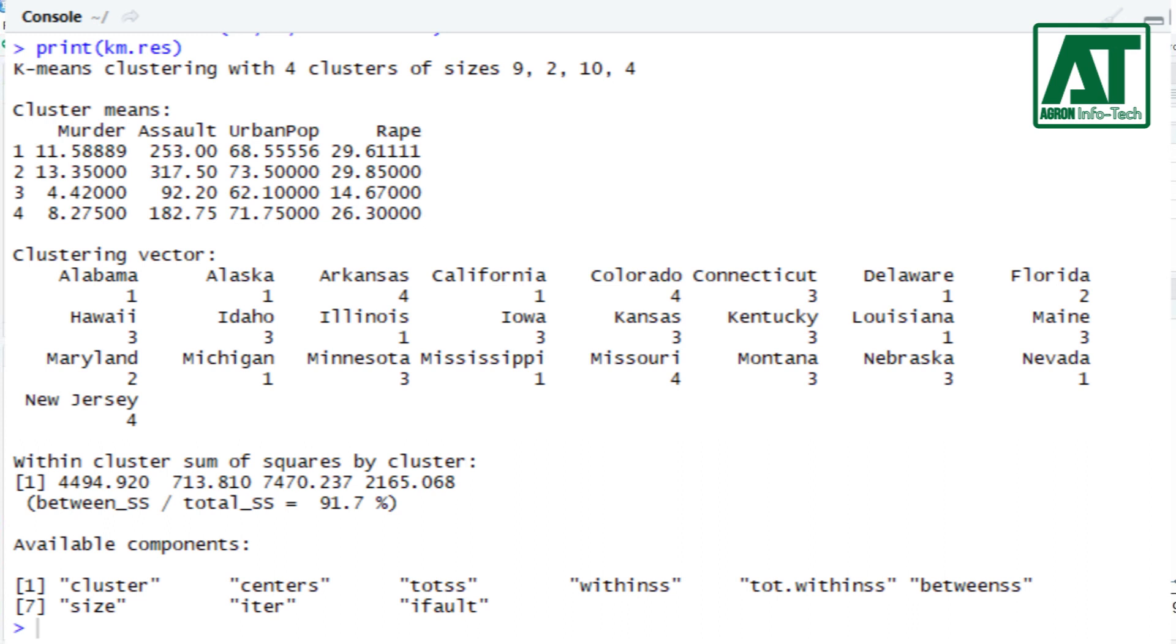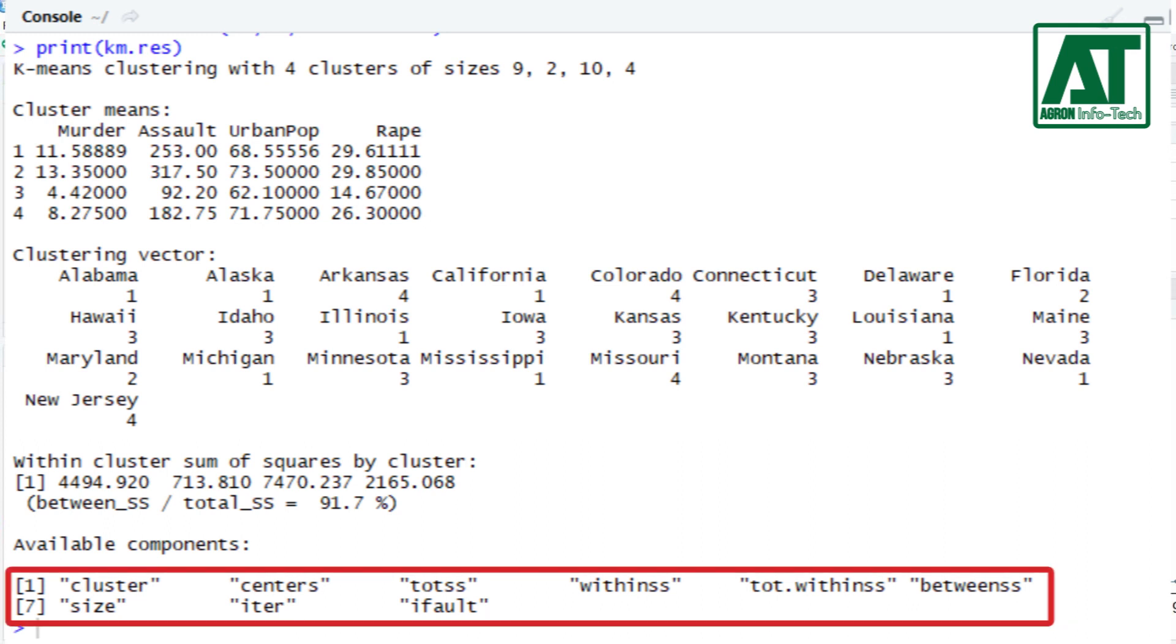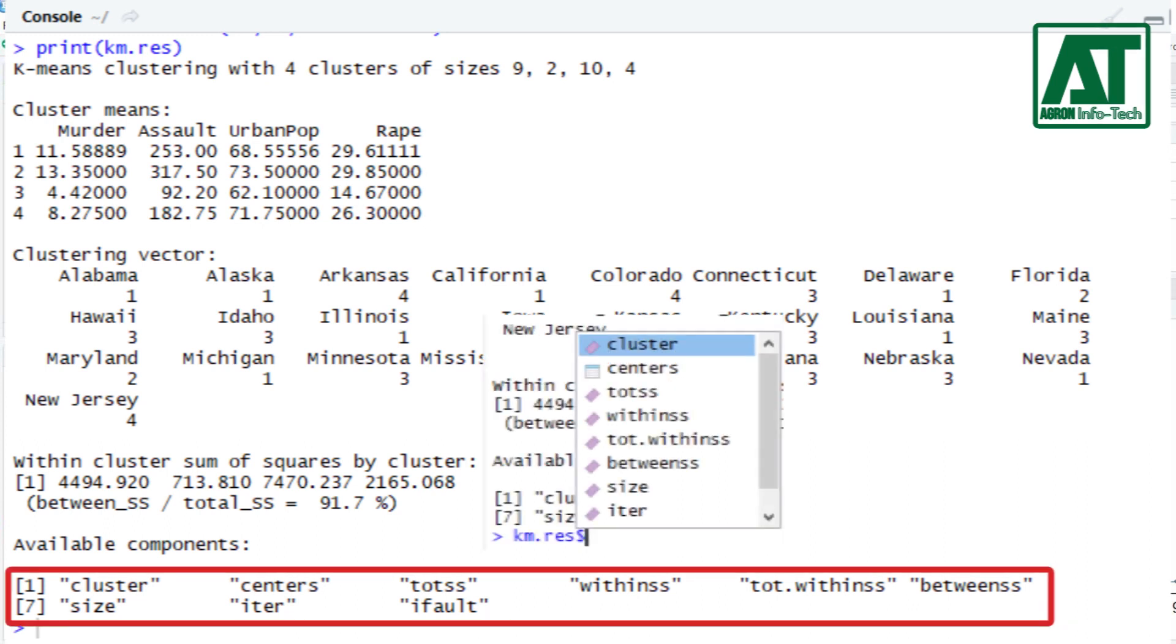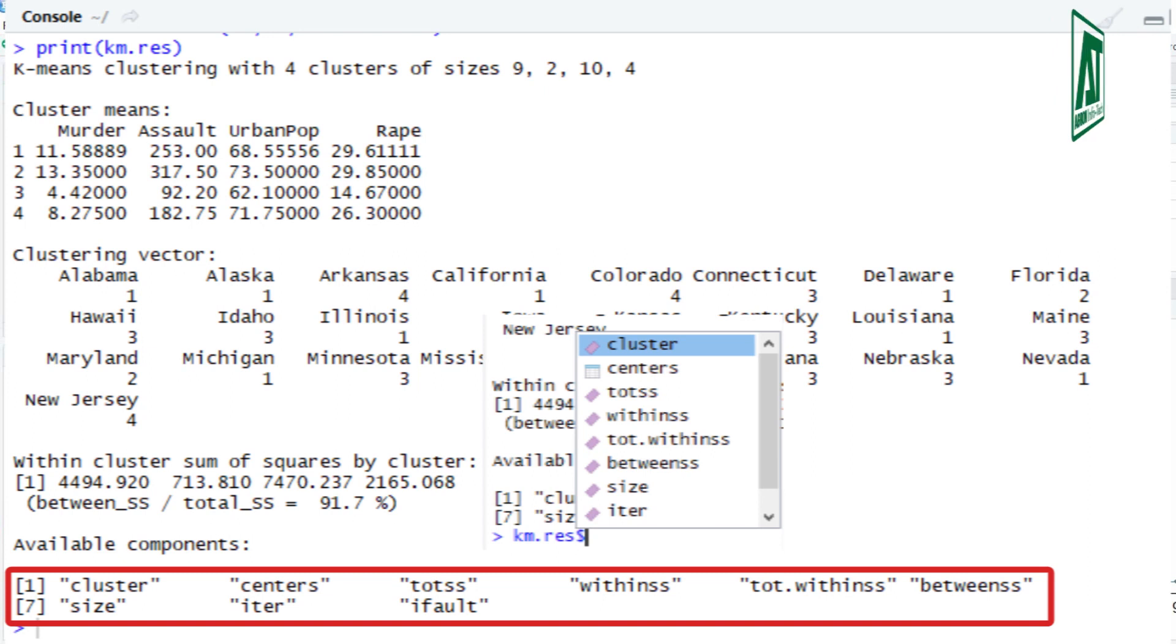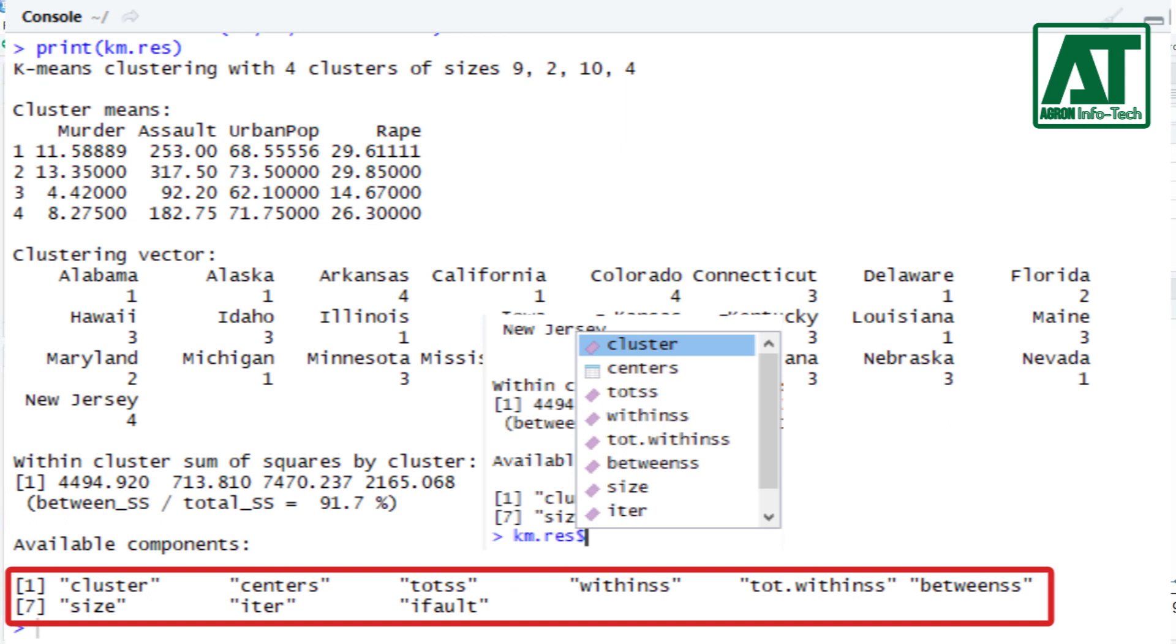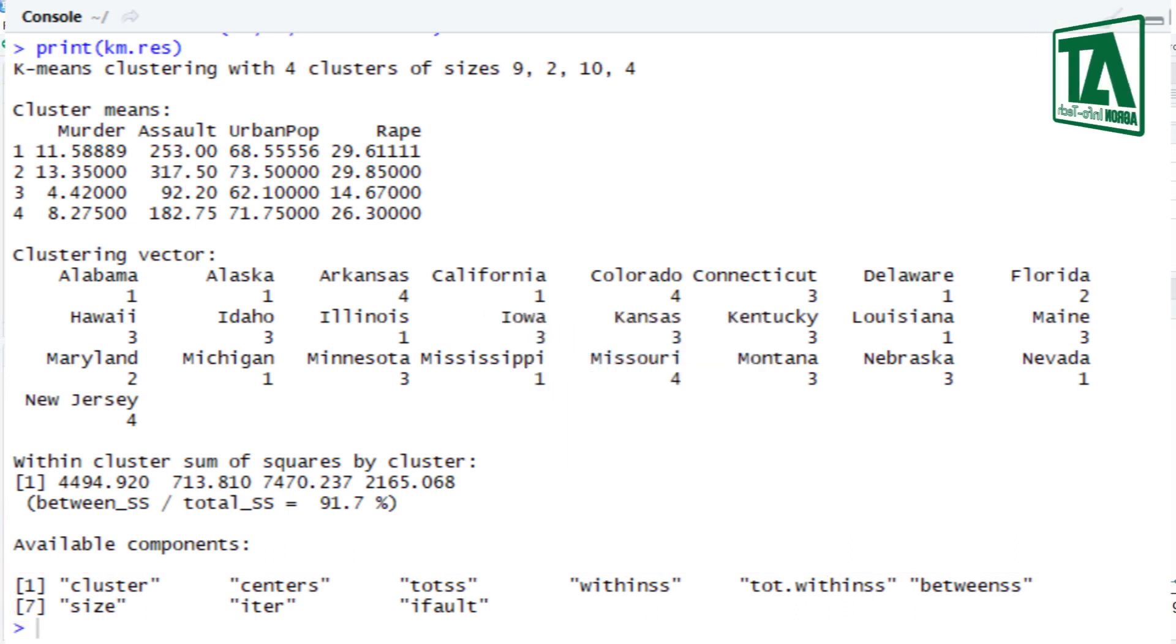K-means cluster returns a list of components which include: cluster, a matrix of cluster centers or means, the total sum of squares, within cluster sum of squares, total within cluster sum of squares, between cluster sum of squares, and size which represents number of observations in each cluster.